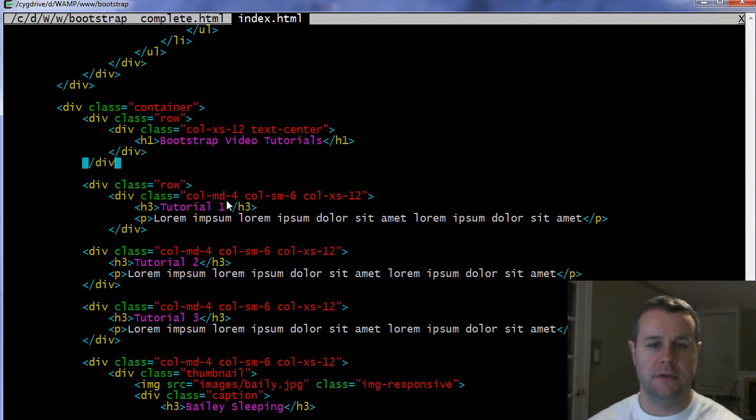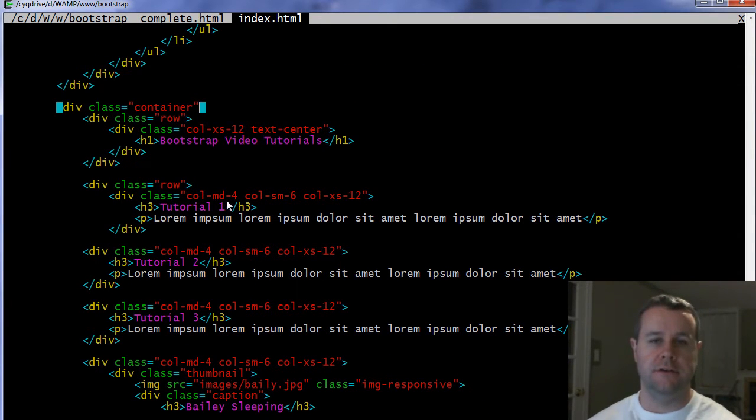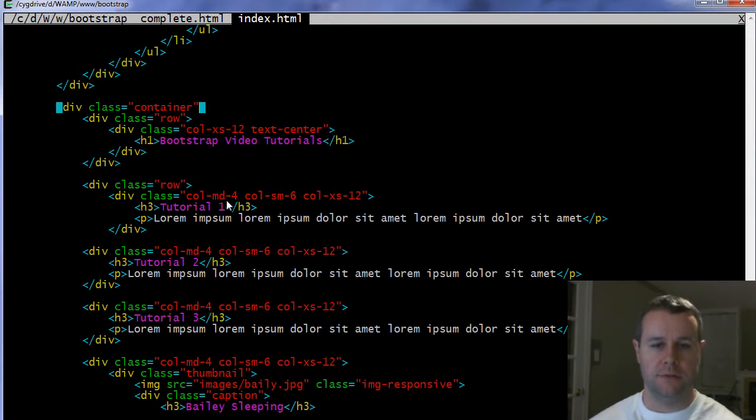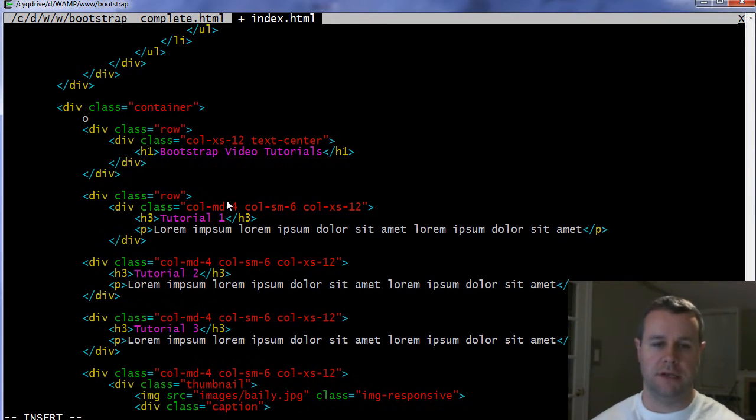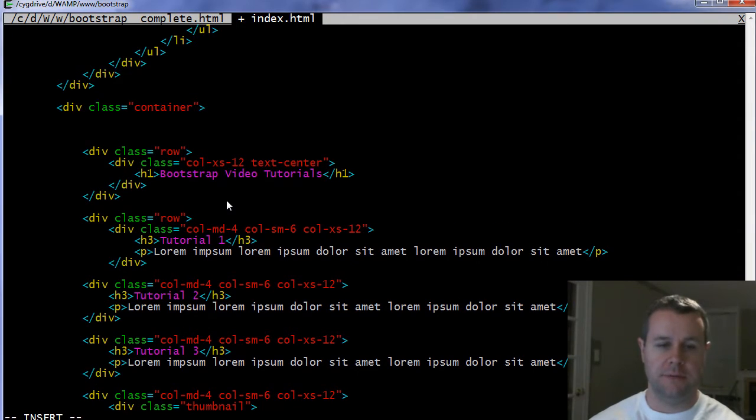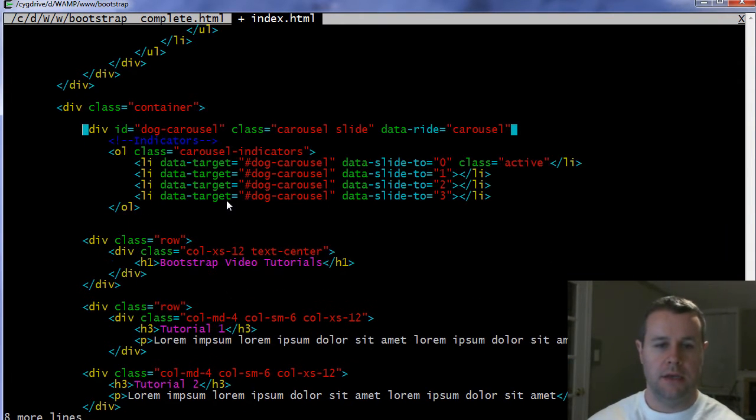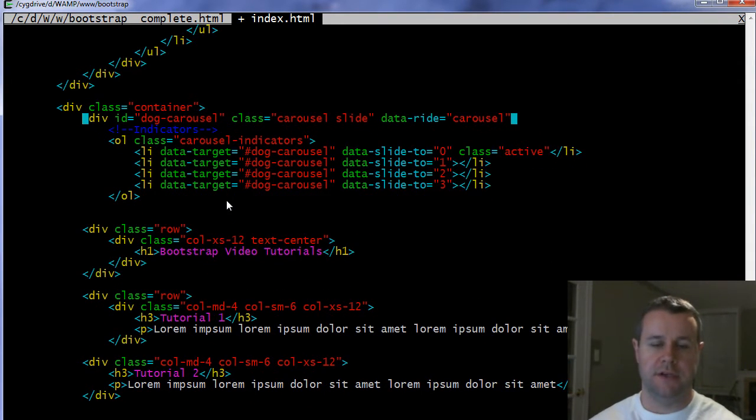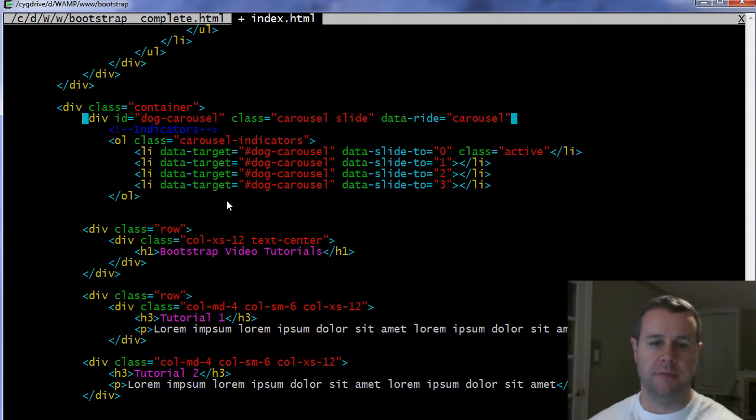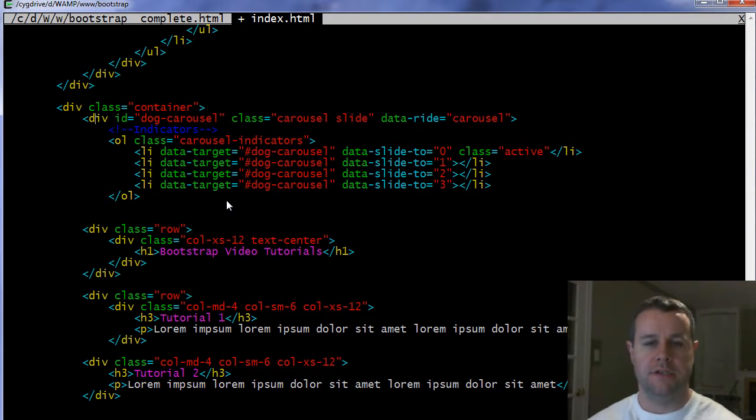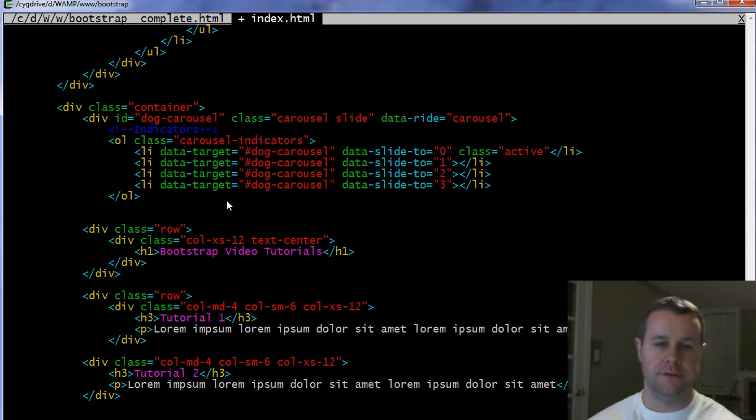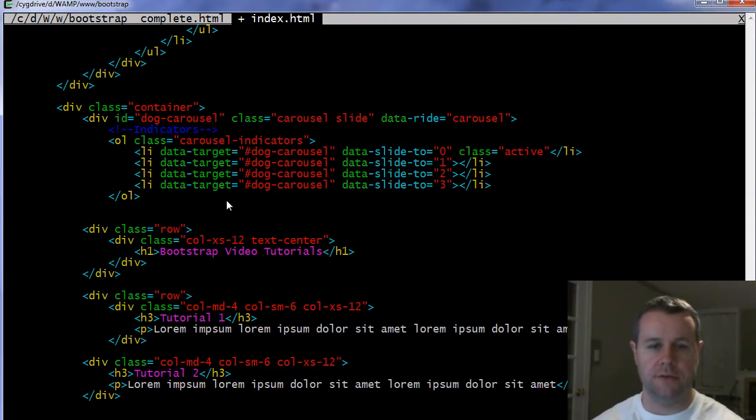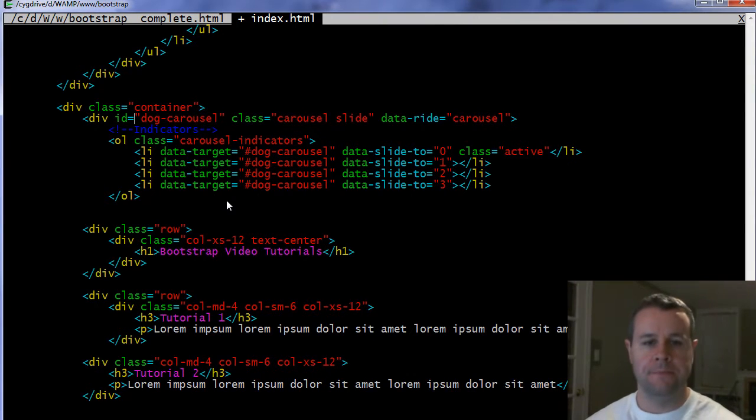So here in index.html, I've got my container, remember the container wraps all of our actual content. I'm going to slide all of my content down because I want my slideshow to be above that. You can obviously place it wherever you like, but here for the example, I've got it right at the top of my container. So as I mentioned, we're going to have a div that's going to wrap all those three different pieces to the carousel.